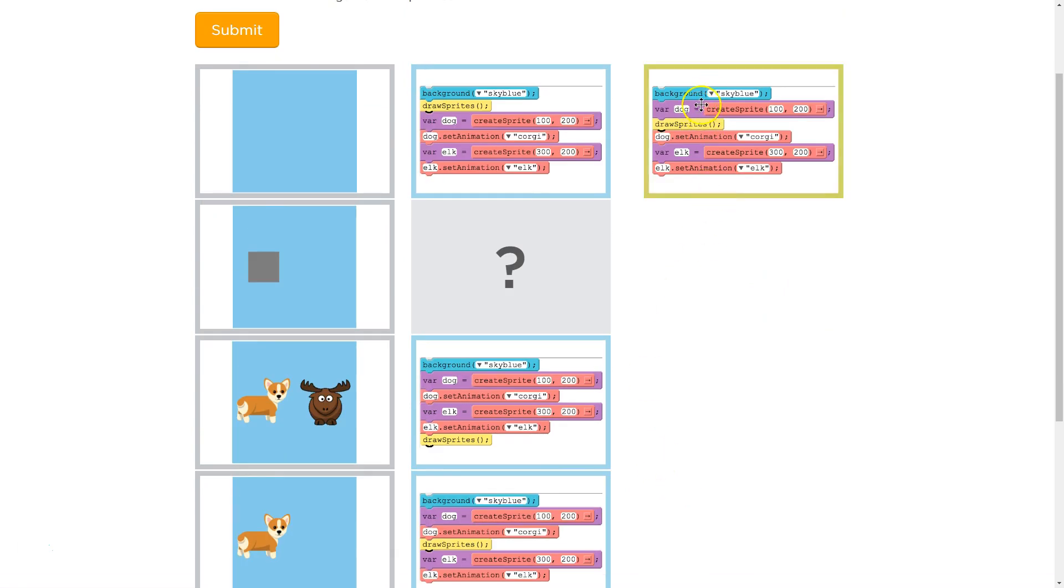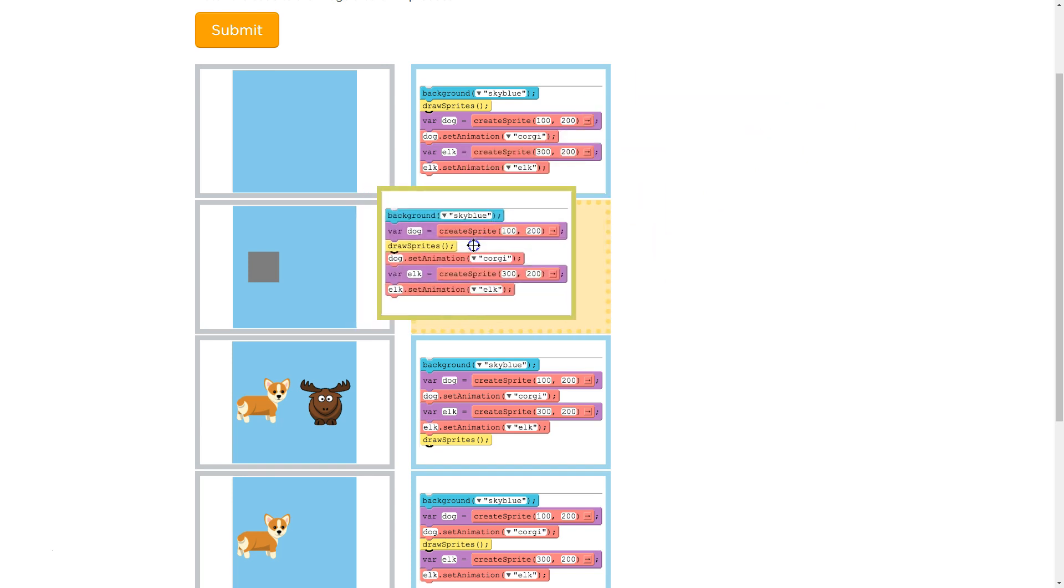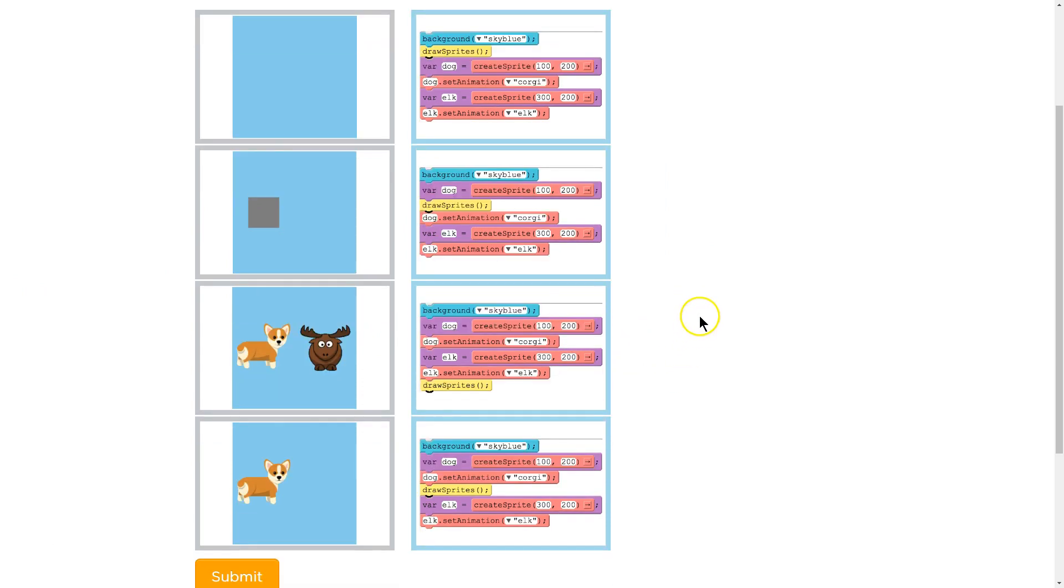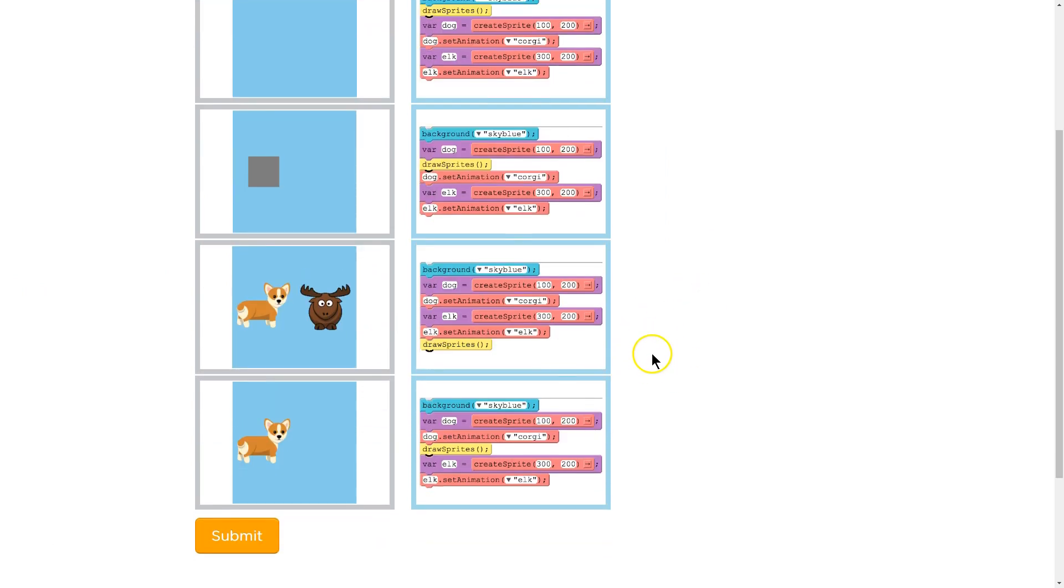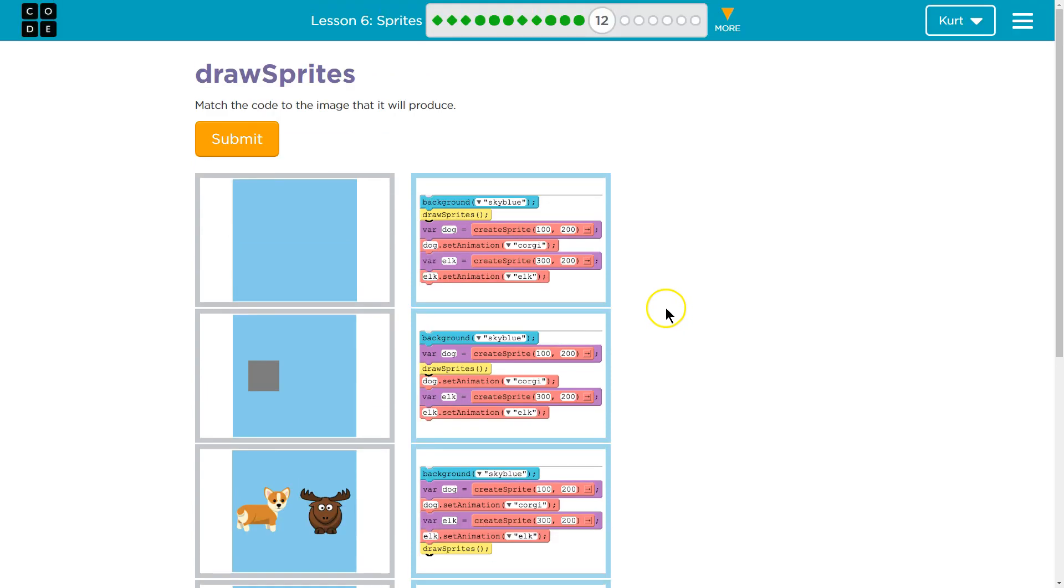And last but not least, we create this variable dog, and then tell the computer to draw it at this location. We never set the animation to anything. So it defaults to a boring square. Rectangle. Well, square. Great. I think that is it. Let's keep going.